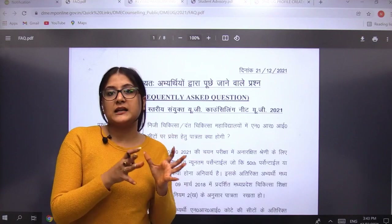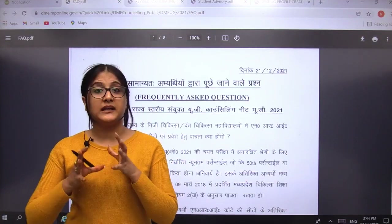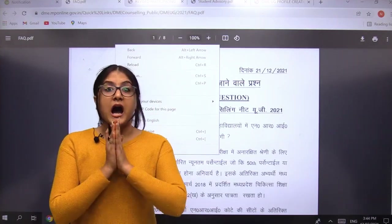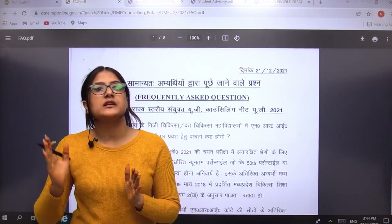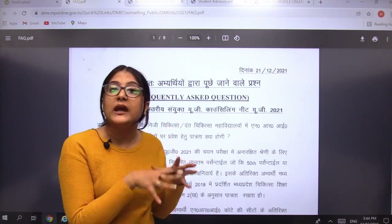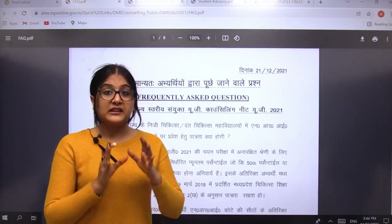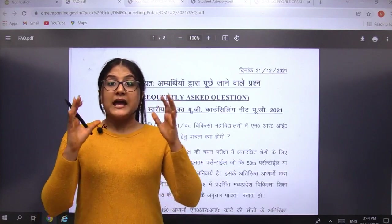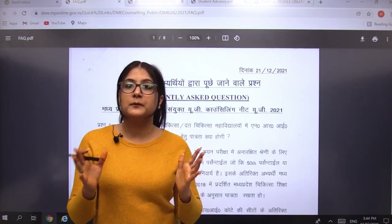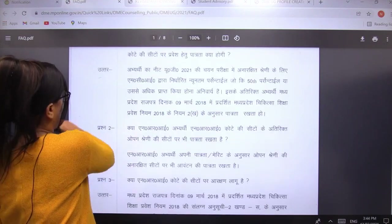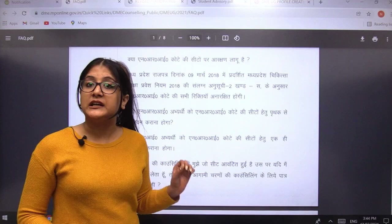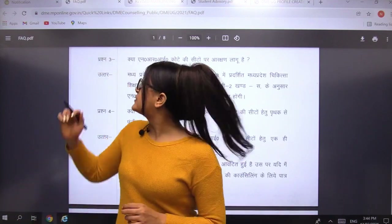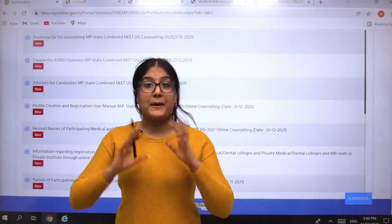MP state has released a very important clause that has been a major concern for students. The clause states that students from outside MP cannot apply for counselling until all the available seats are filled by MP state students. Only if some seats remain unfilled after MP students have appeared, will they give that opportunity to students of other states. All other questions regarding Madhya Pradesh counselling are present in the FAQ section — kindly go through it, as it is written in very convenient language so every student can understand easily.